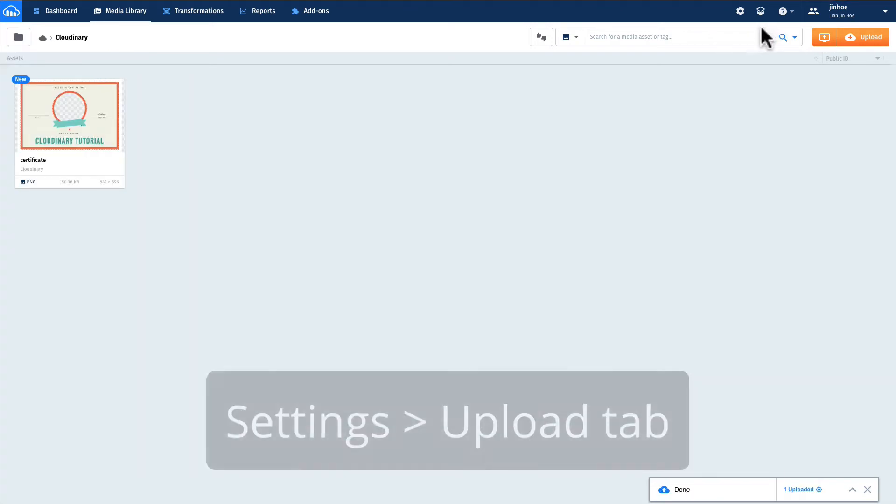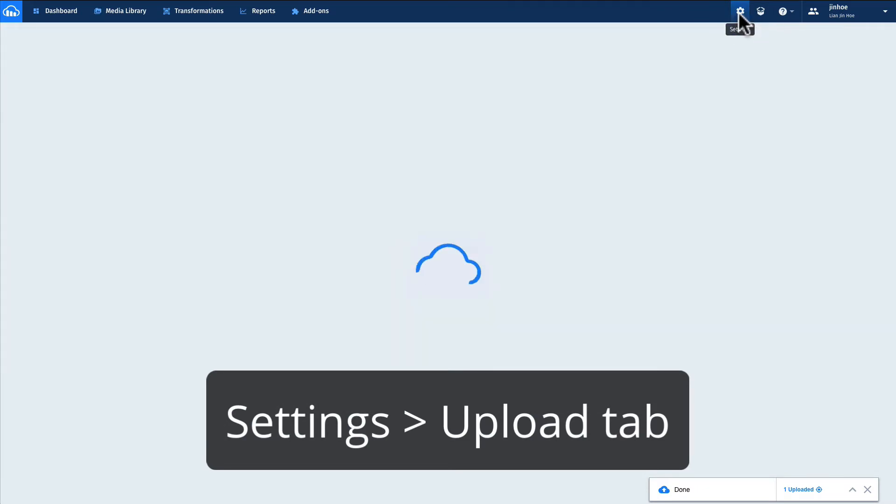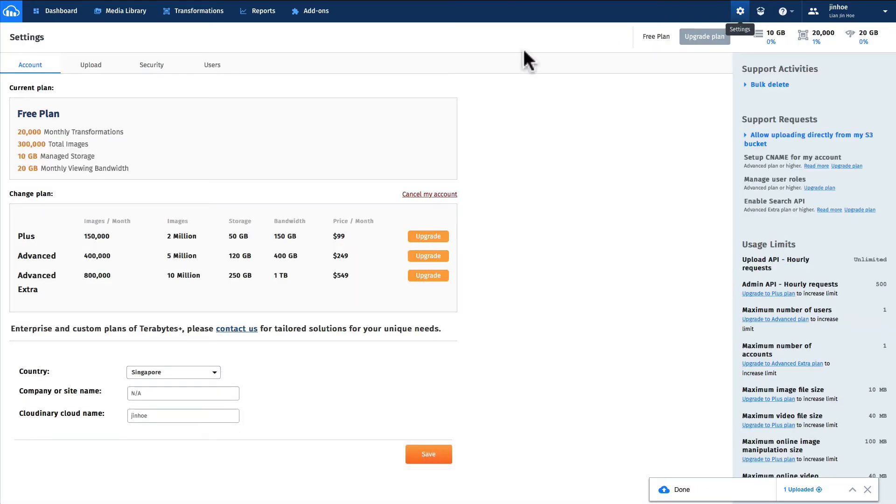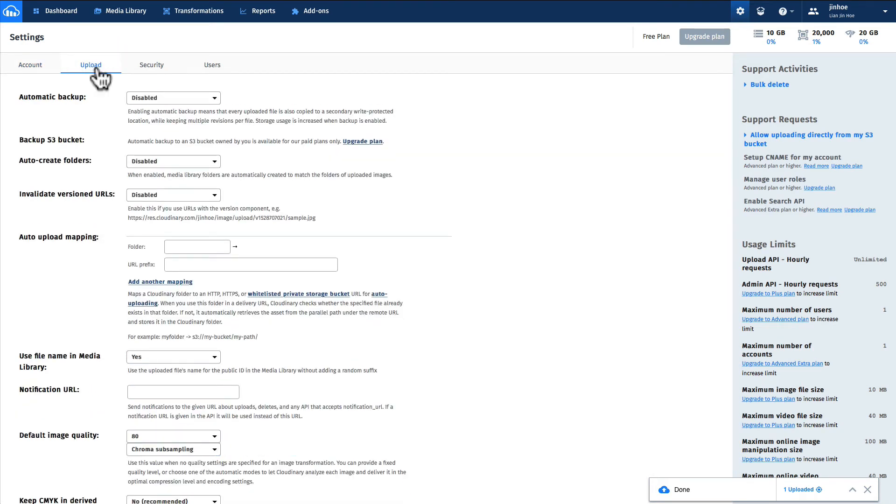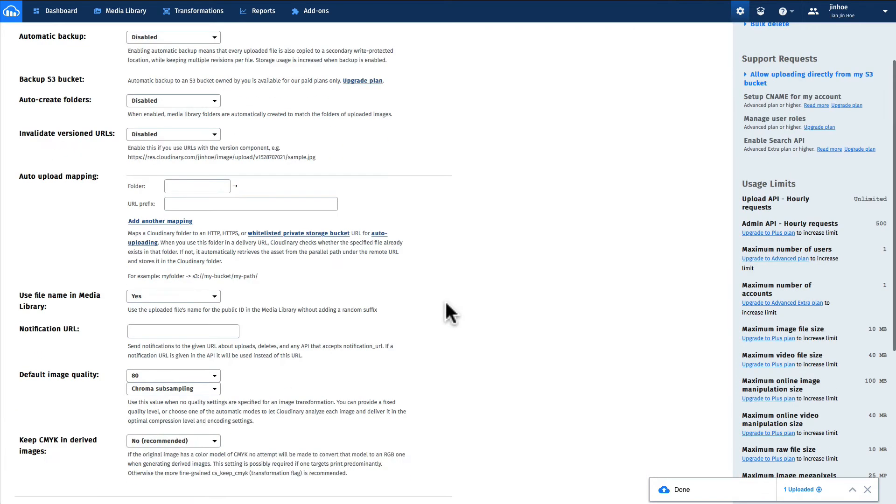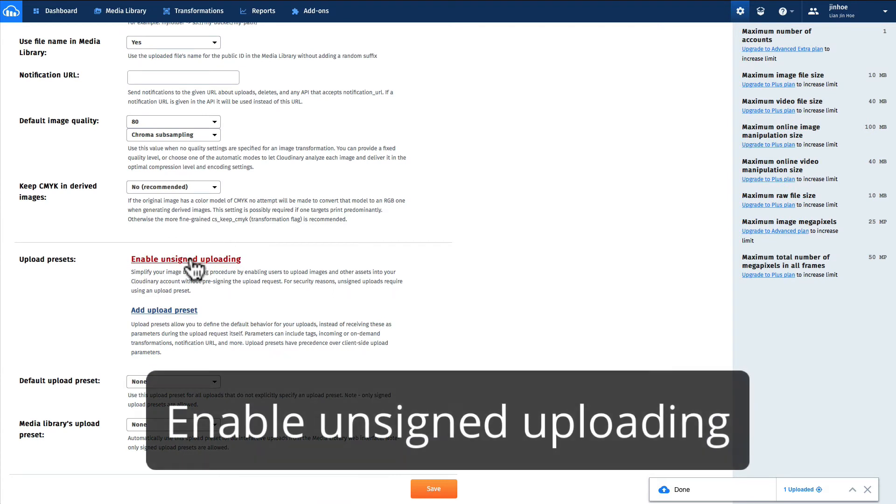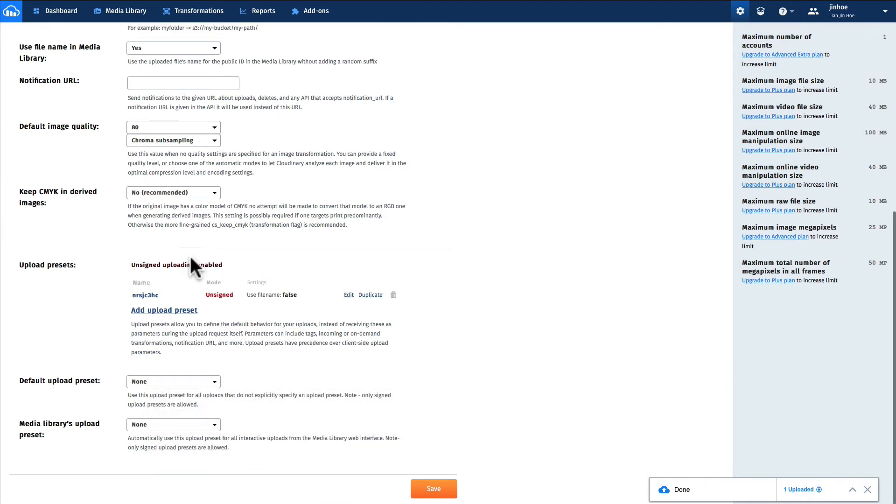Next, go to settings and then upload tab. Go all the way down, you should see upload presets. Click the enable unsigned uploading. And save the upload preset name in the notepad.